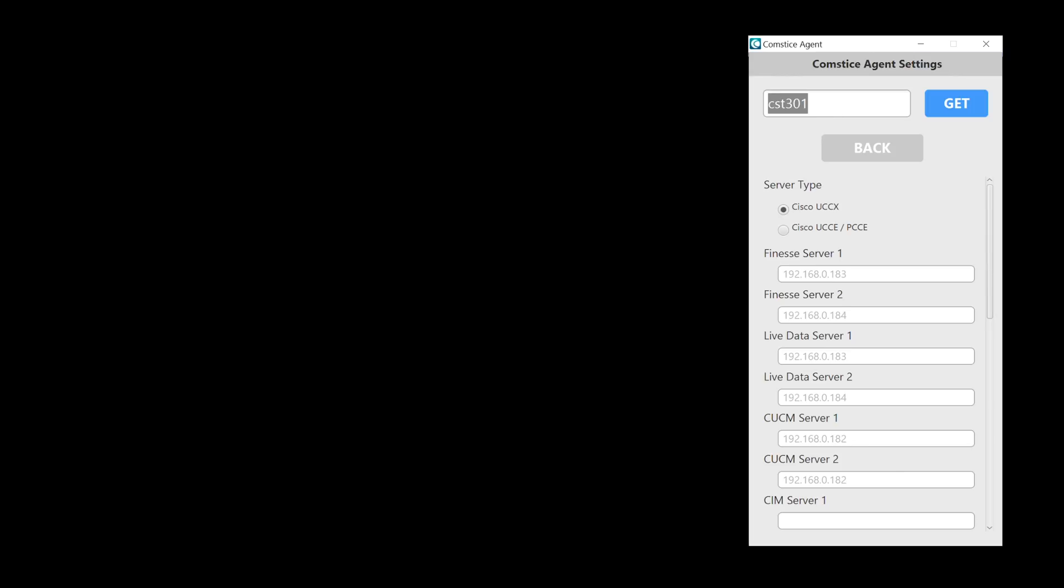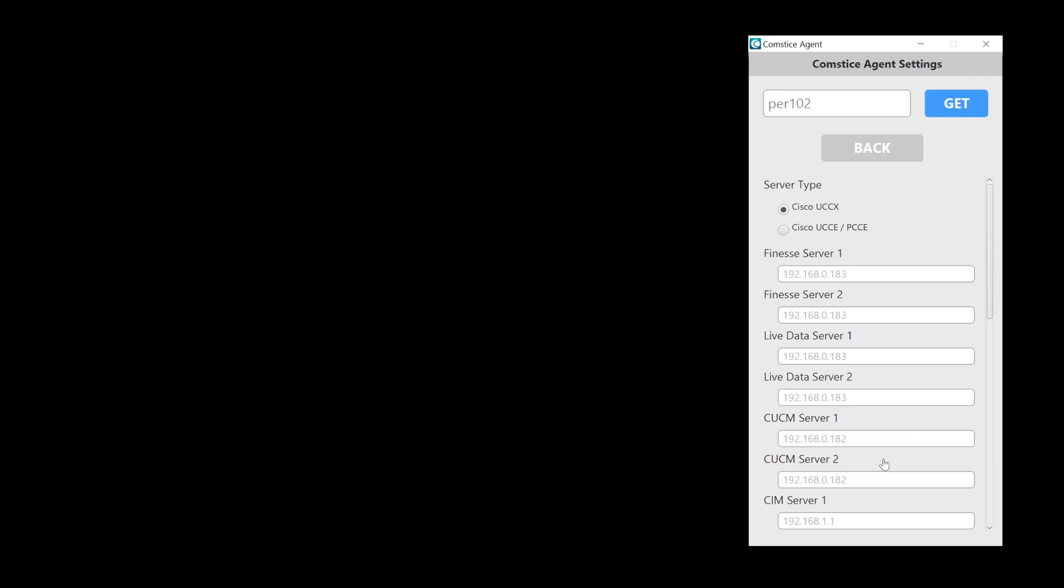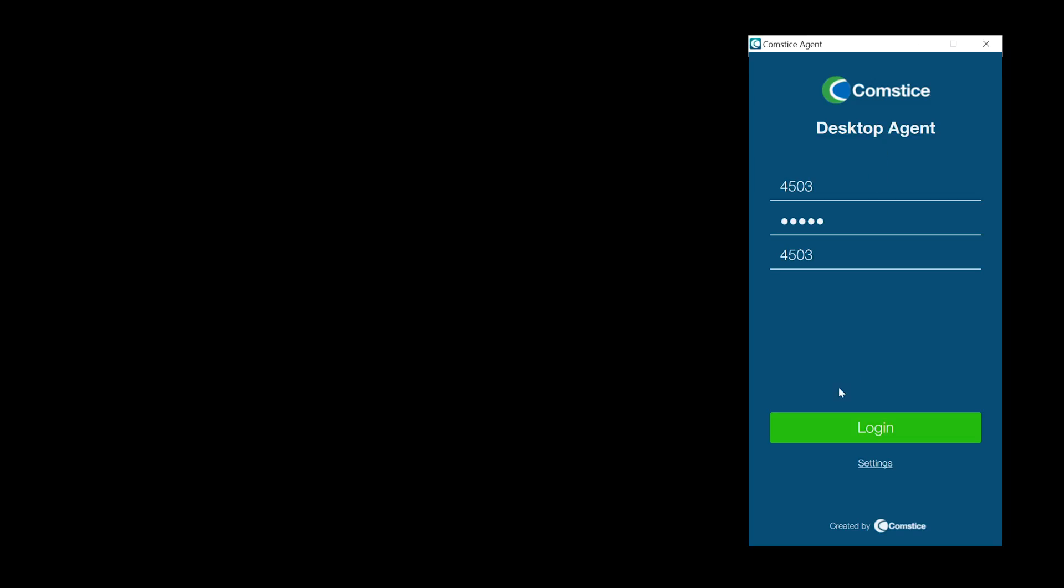It is a desktop client created as an alternative to browser-based Cisco Finesse agent. Before you log in, you can retrieve the Finesse server and other settings using the company code provided.